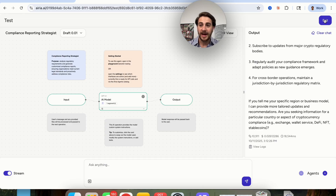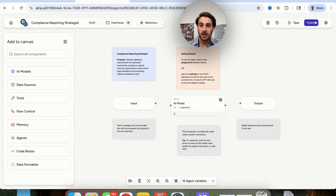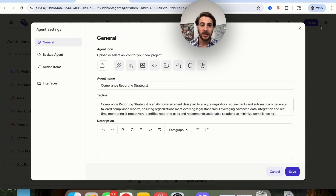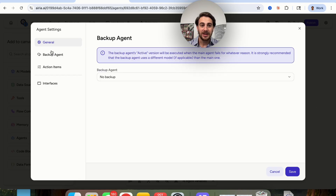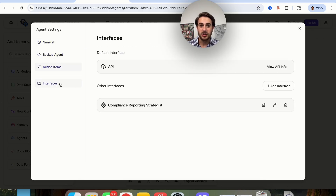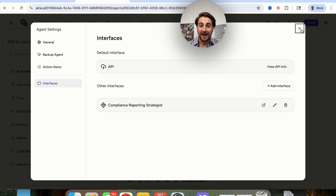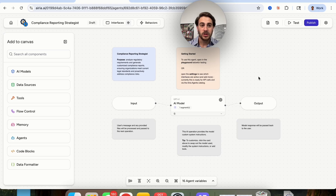If you wanted to, you could clear the chat, exit this, or publish this right from here. You can even come in here and add in things like backup agents, add action items, and change what the interface looks like. For example, you get a chat interface or an API interface, which is pretty awesome.